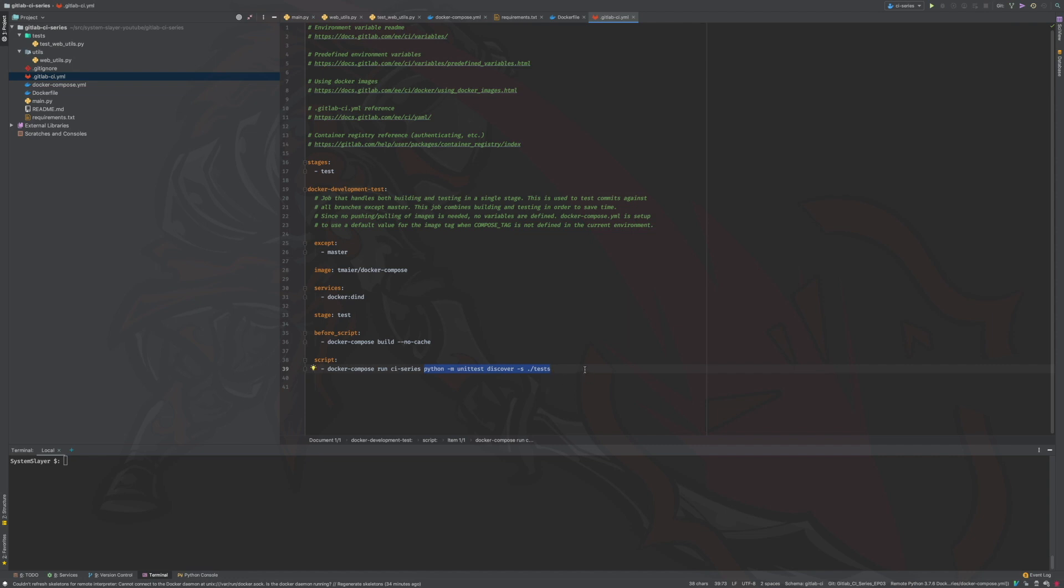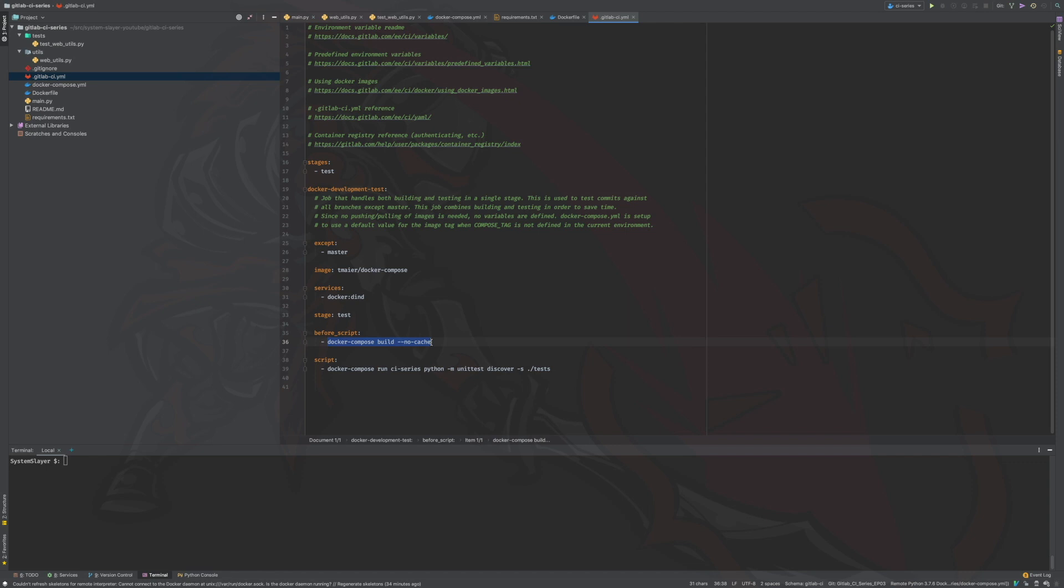You may be wondering why we are choosing to build our image in the before script section of this job. This seems like something that should be done in a separate job that is defined for the build stage of our pipeline, right? Since this job is meant for testing commits to development branches, we are combining both the build and test steps into a single job to save time.